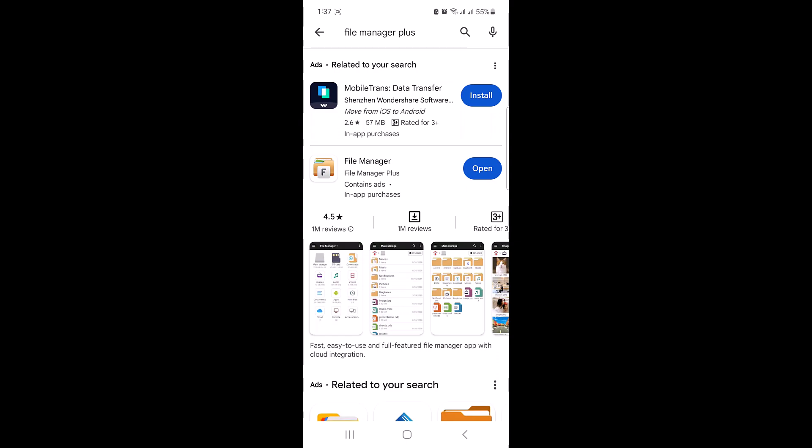Hi, in this video I will show you how to create a zip file on mobile. Whether you are using an Android or iOS device, we have got you covered. So let's get started.